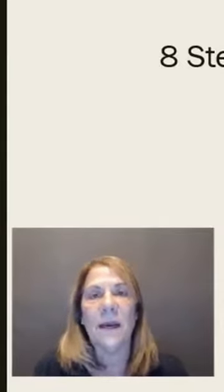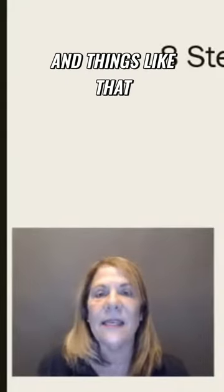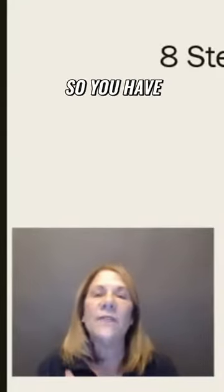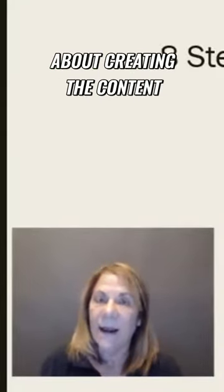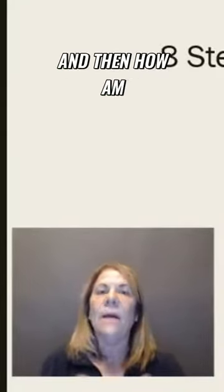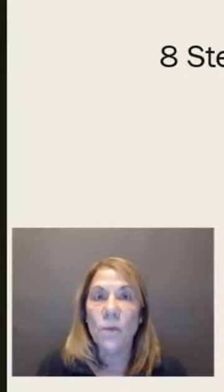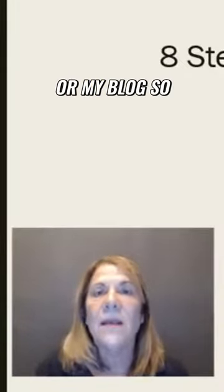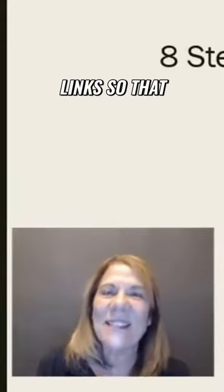You have to start thinking about creating the content and then how you're going to get it out there and drive people to your website or blog, so they will see it and click those links so you can make a commission.